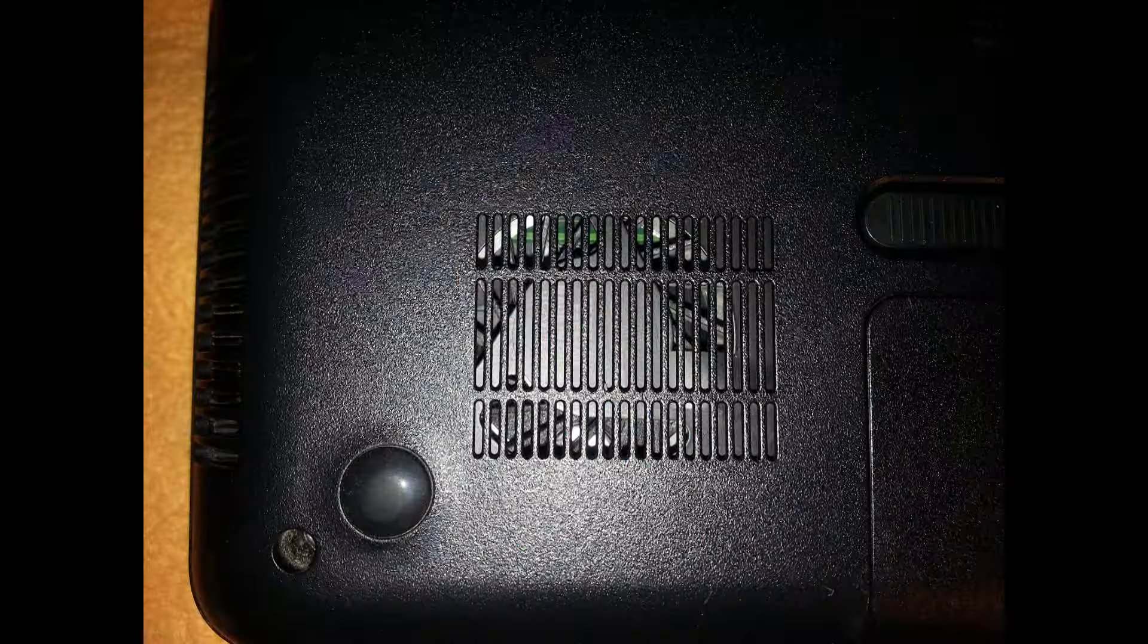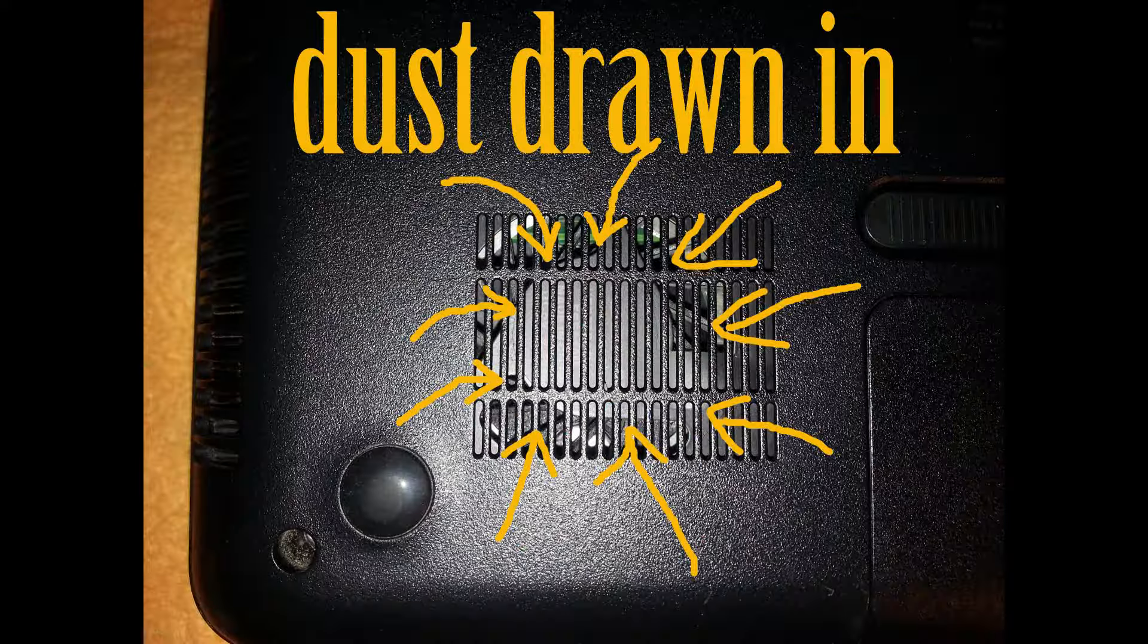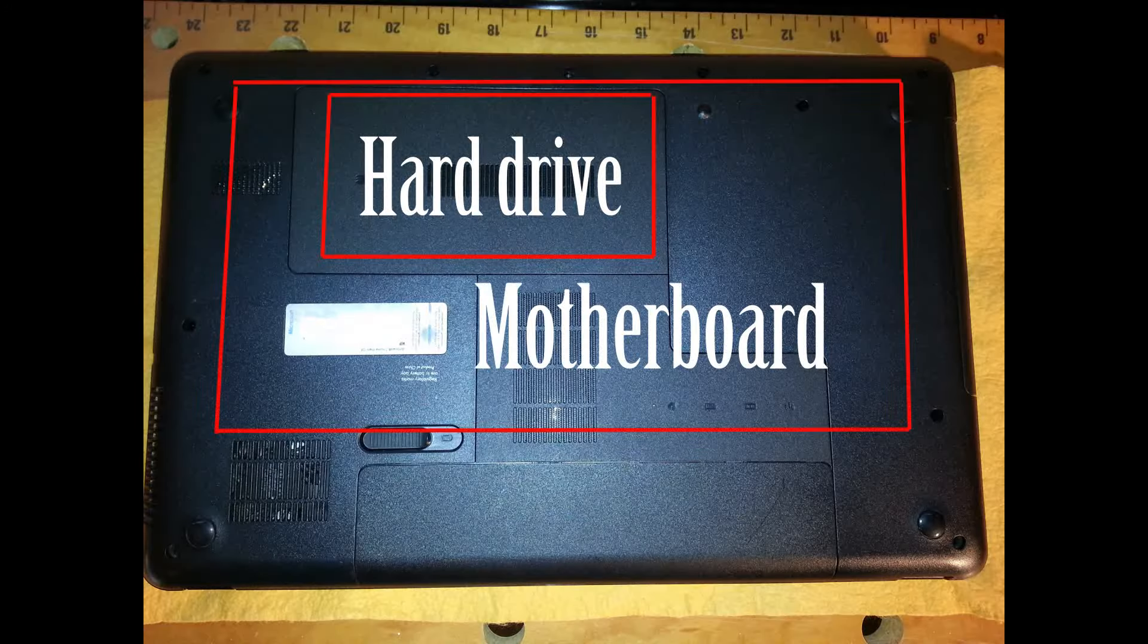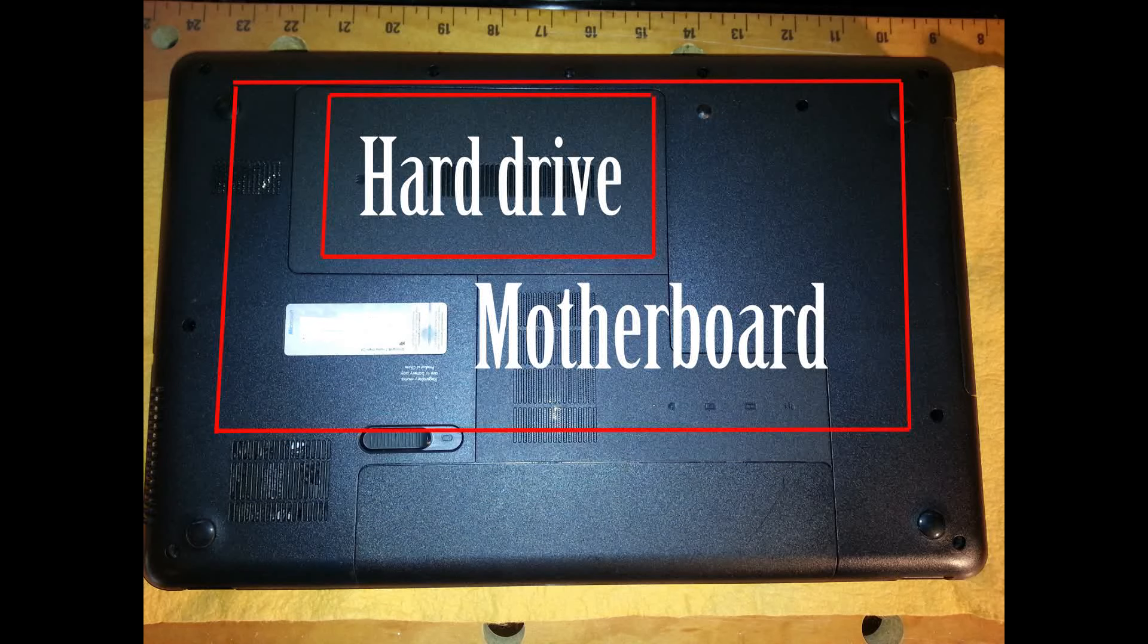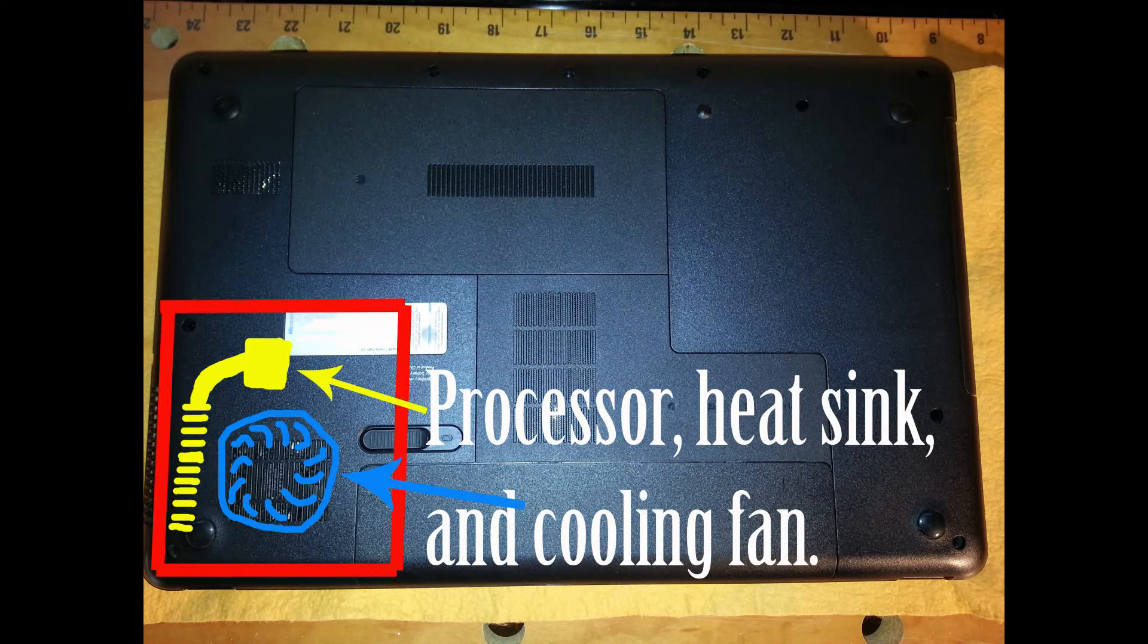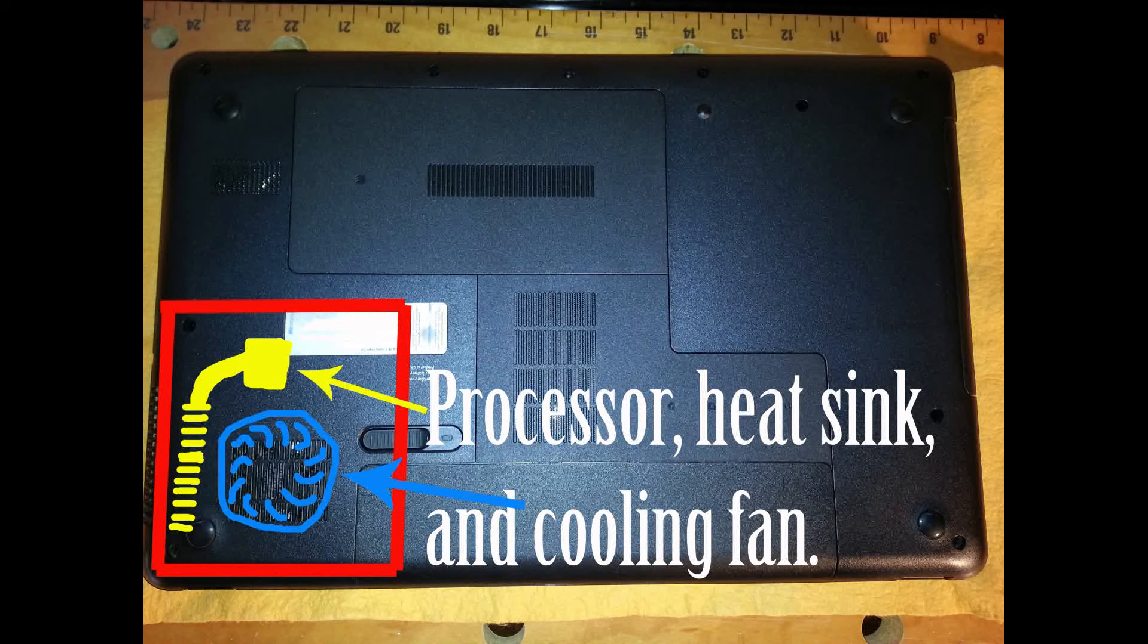Heat is the enemy of all laptops. Every laptop that has an internal fan will grab dust from its environment just like a vacuum cleaner. Whether you use a laptop cooling pad or not, there's no way to stop dust build-up.